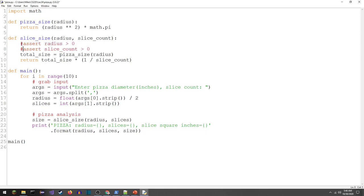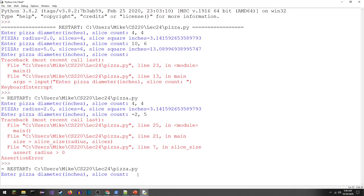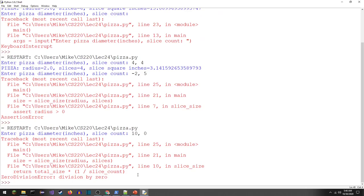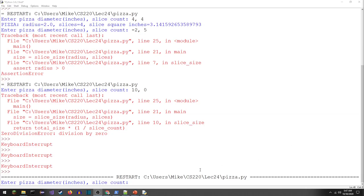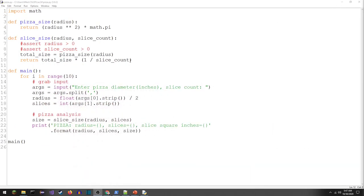Let me comment out those two assertions and demonstrate what errors we get for some of the other experiments. Running again: a 10-inch pizza with zero slices gives us a zero division error. Restarting: putting in 'a,a' — non-numerical data — gives a value error, happening on the line where we try to convert a string to a float.